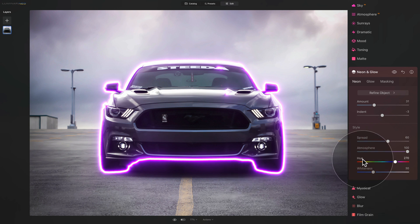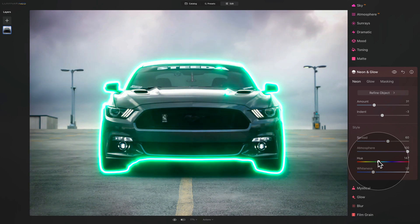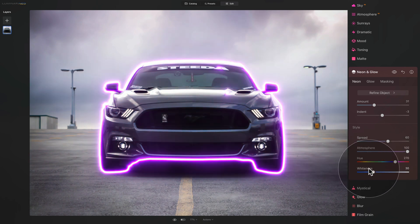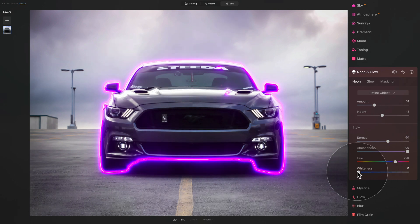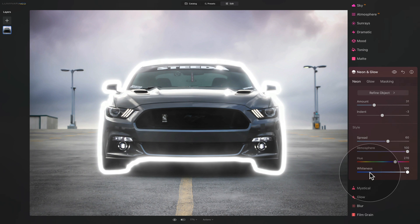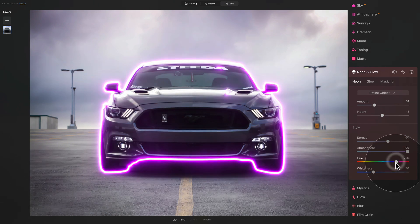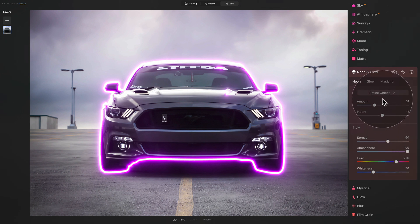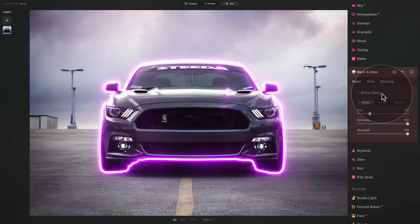After that, we have options for Hue and Whiteness, both of which help adjust the color of the neon. With Hue you can move it around and adjust the color. With Whiteness, you can bring it down to make the color completely strong, or move it the other way to make the neon completely white. The creativity is unlimited here. Let's reset it, go back to purple, and before we go into the Glow section, let's jump back to the top and click on Refine Object. This is where you can adjust the area where the neon effect is applied.